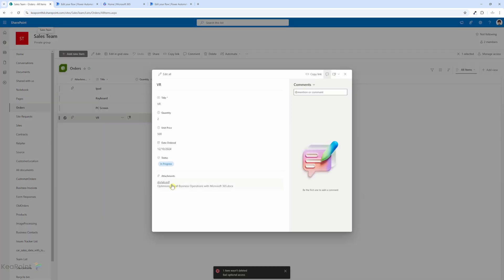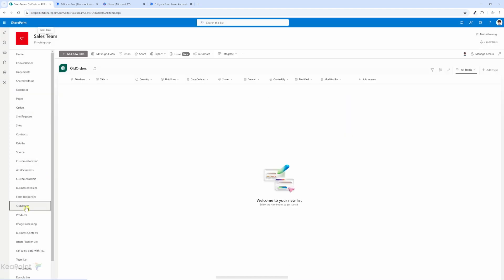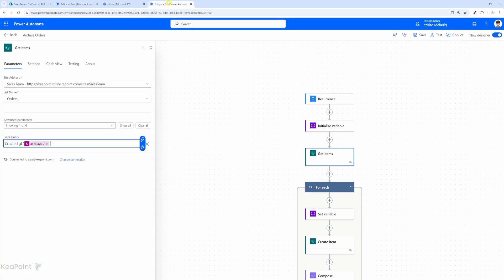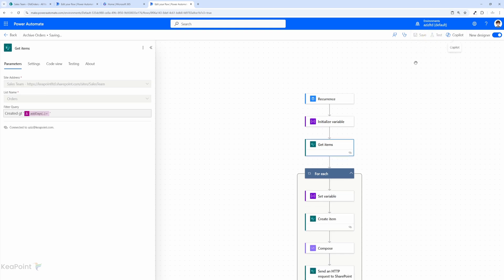This should also move to the old orders list. If I go to the old orders list it's empty at the moment. I'll go back to the flow, click save, and let's test this flow.